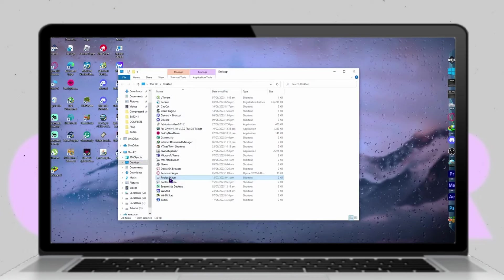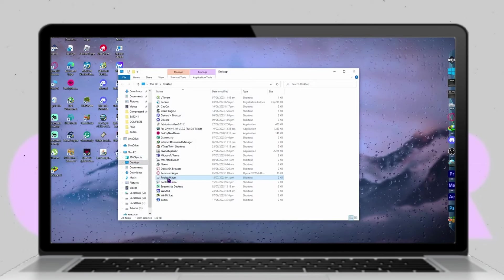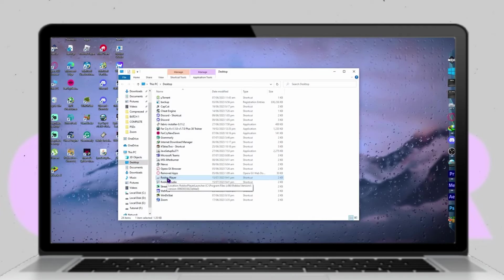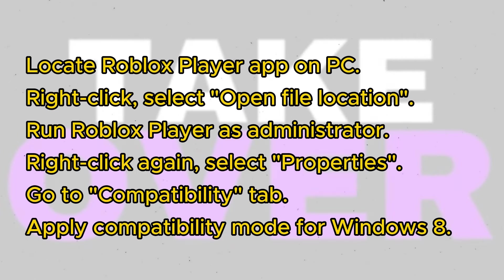To initiate the troubleshooting process, begin by locating the Roblox Player app on your PC. You can easily do this by accessing your start menu and typing in Roblox. Once located, right-click on the Roblox Player app and select Open File Location.